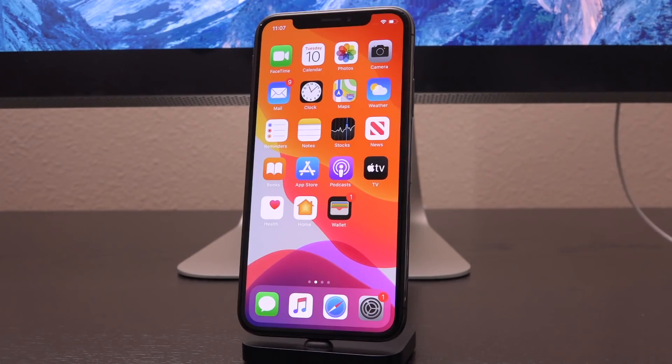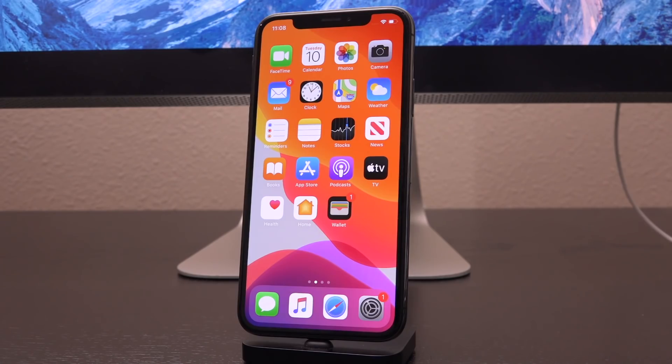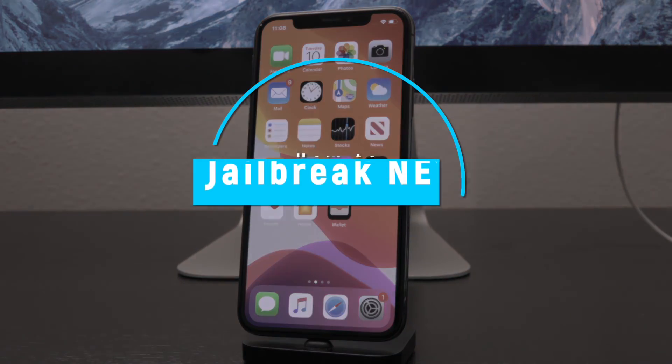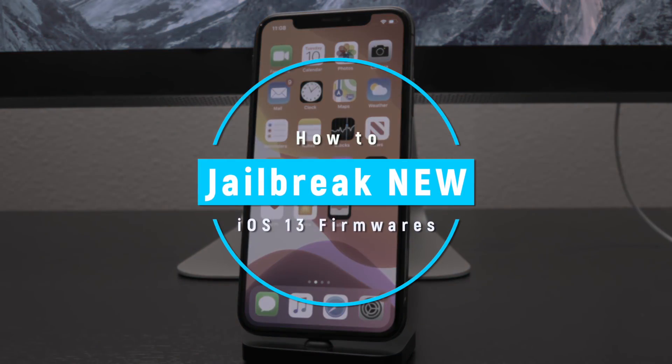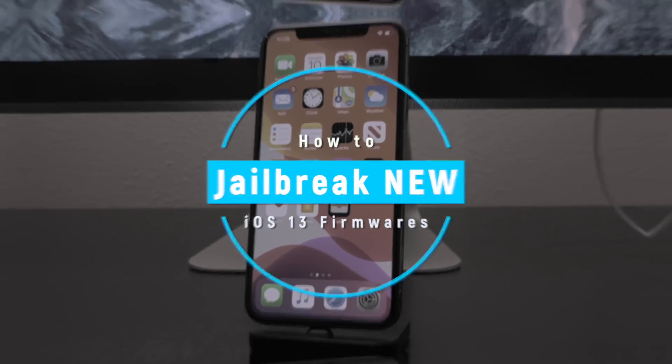Hey, what's up YouTube? It's IECU, and in today's video, I'm going to show you guys how to jailbreak iOS 13.3, which was just released, as well as future iOS 13 firmwares that are not supported by the Checkra1n jailbreak utility upon their immediate release.